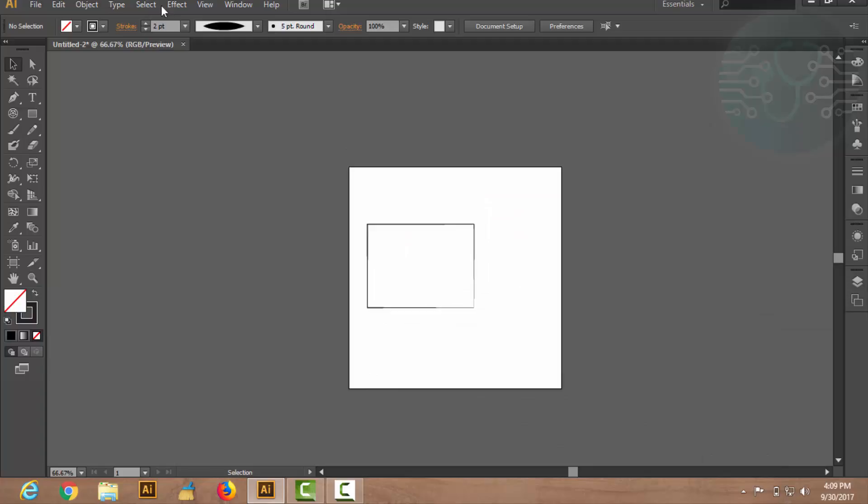What is the stroke style? The variable width point is written here. Basically, what is the stroke style? After this, there are many styles available. If I look at this, just like the style, we are in the stroke panel.